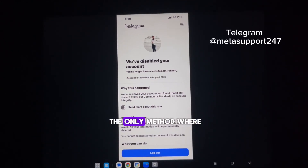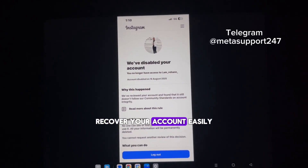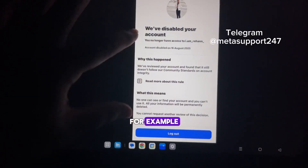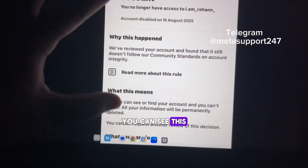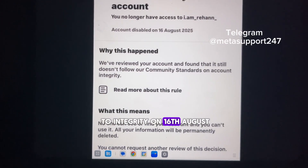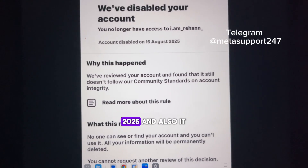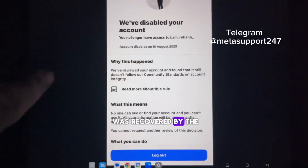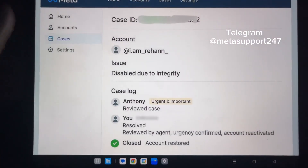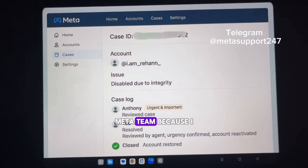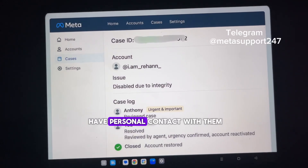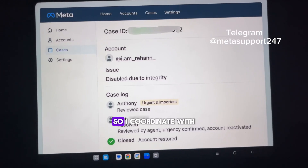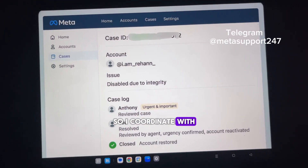So what is the new method? The new method is the only method where you can recover your account easily within 30 minutes. For example, you can see this account was disabled due to integrity on 16th August, and it was recovered by the Meta team because I have personal contact with them — they are from the Meta headquarters, so I coordinated with them and got back this user's account.